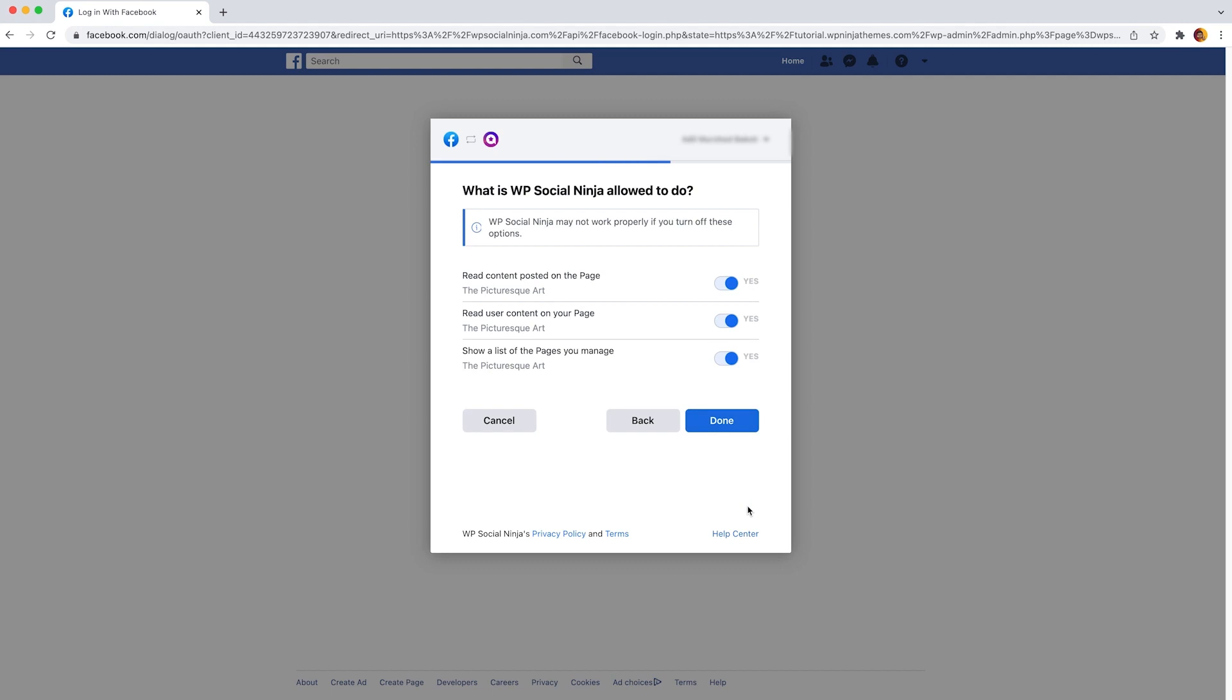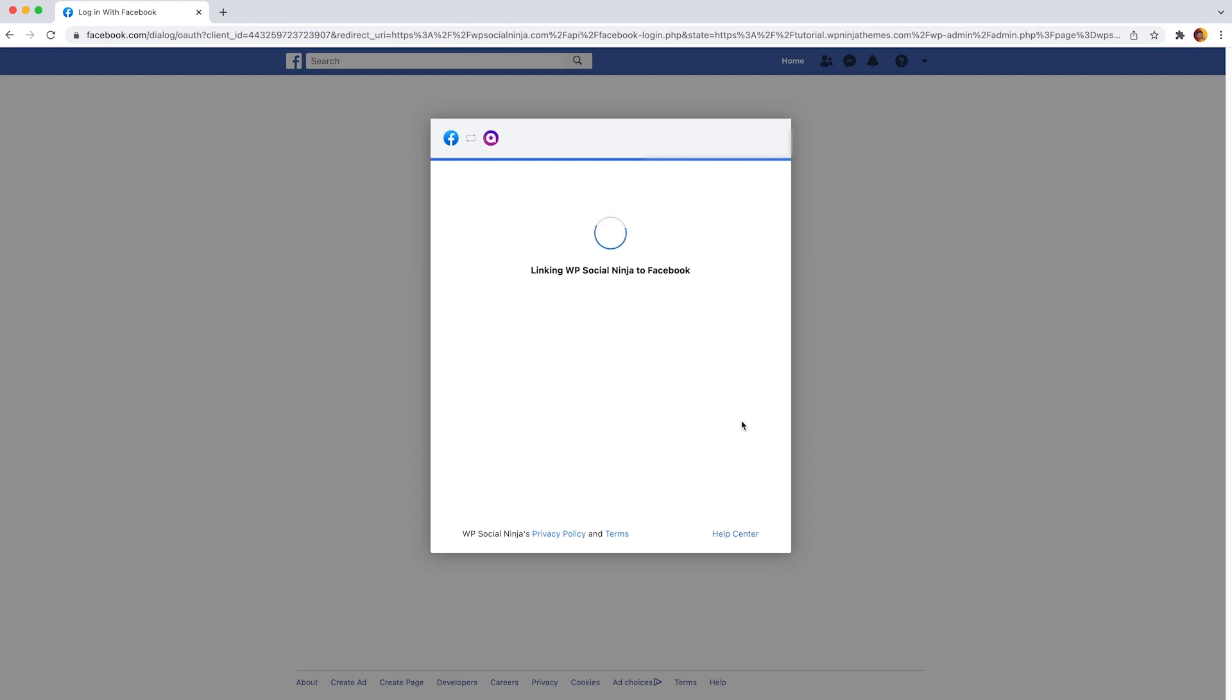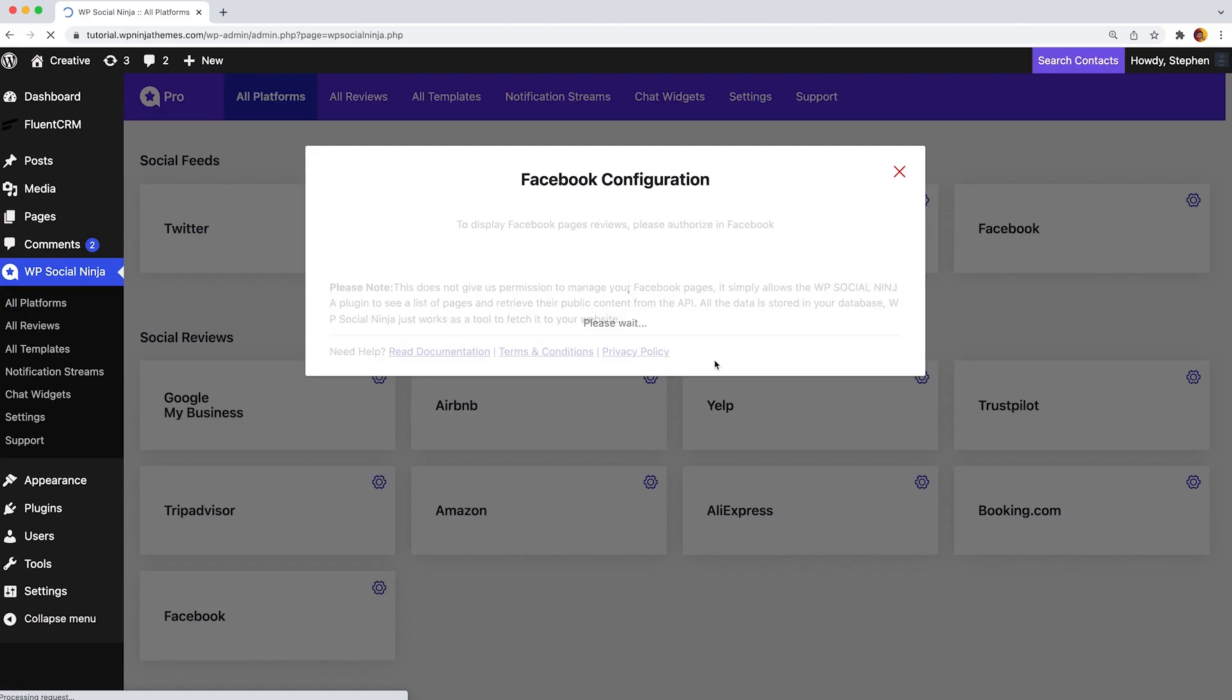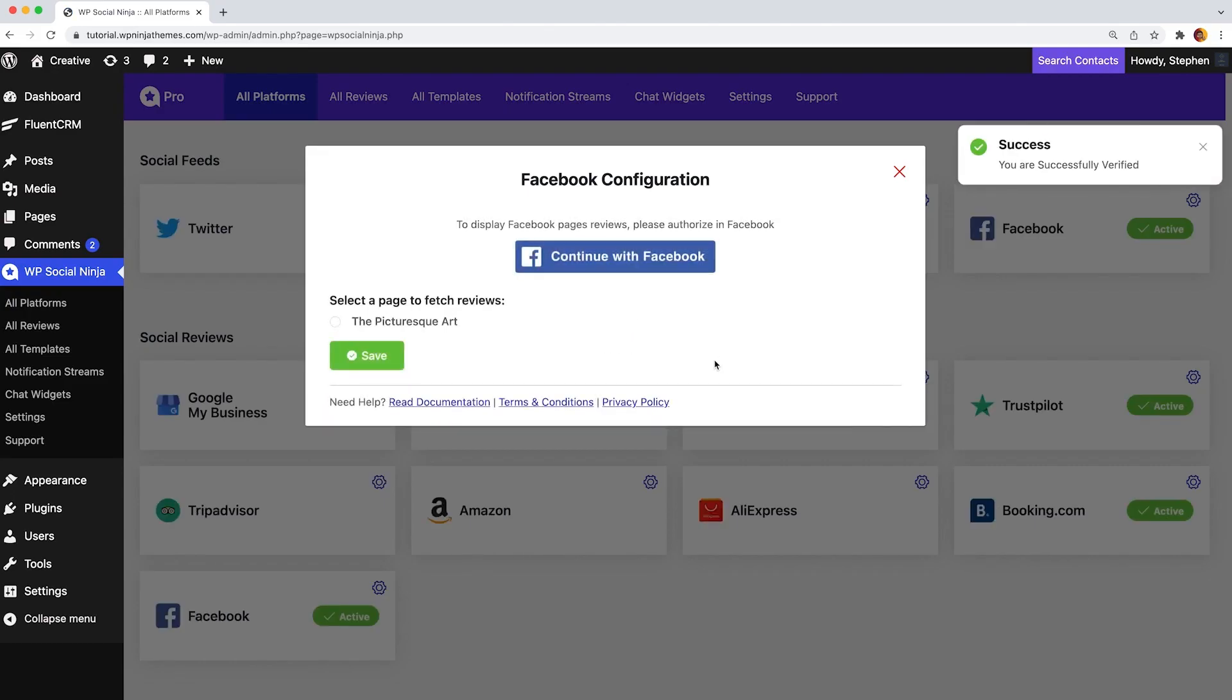Then WP Social Ninja requires permission to work. So turn on all options and click on done. Congratulations! You have successfully connected your Facebook reviews to WP Social Ninja. Click OK to complete the authorization.